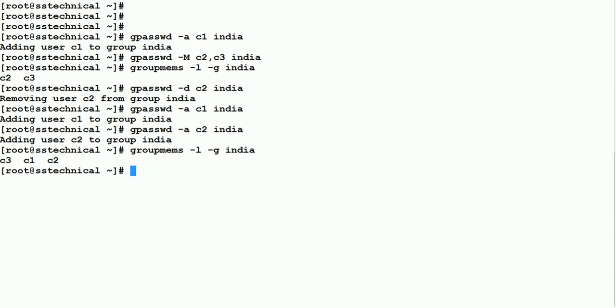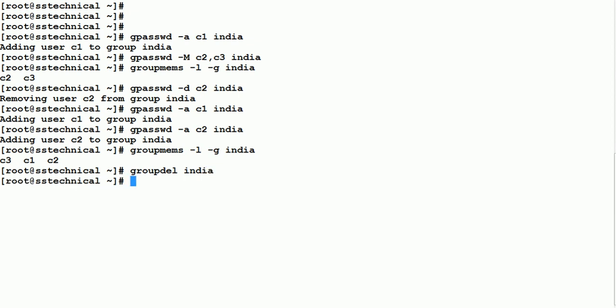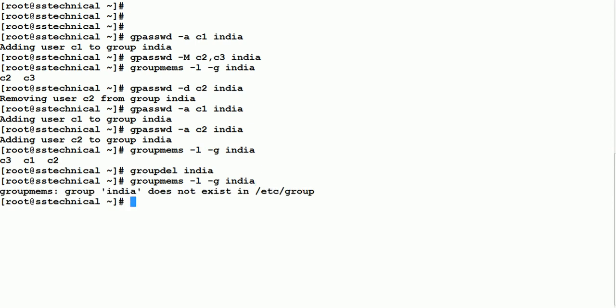To delete a group entirely, use: 'groupdel india'. After running this command, if you check /etc/group you will see the group no longer exists — it has been deleted.